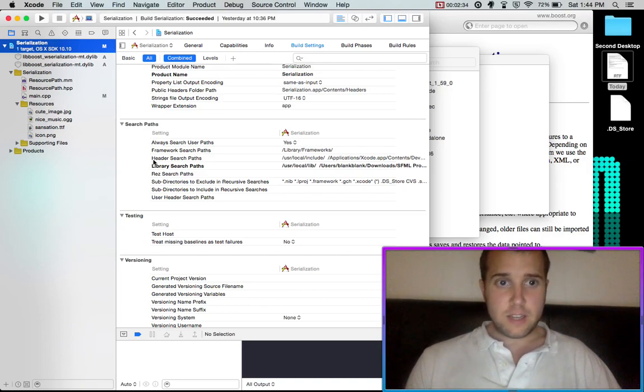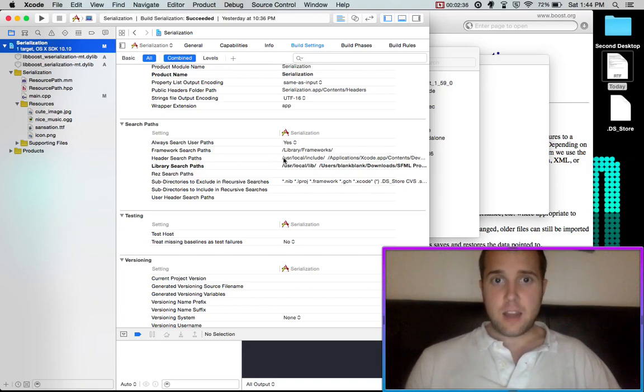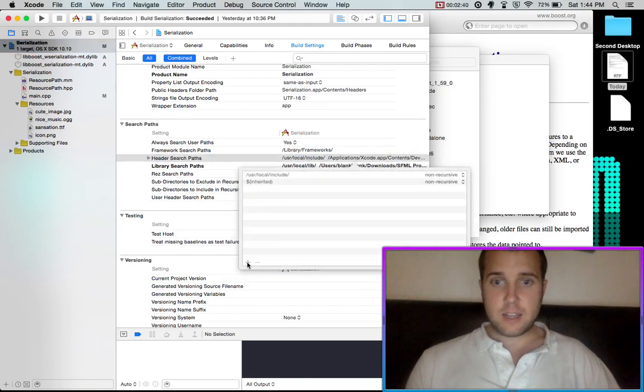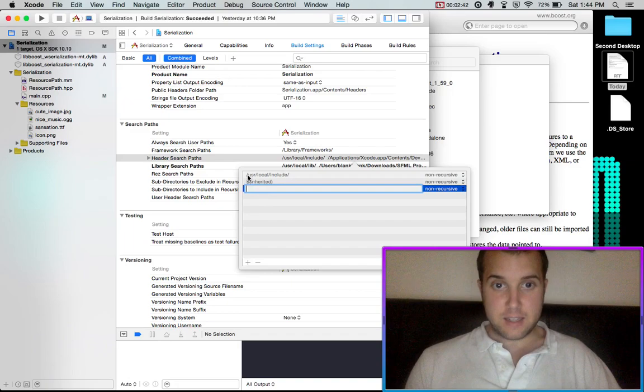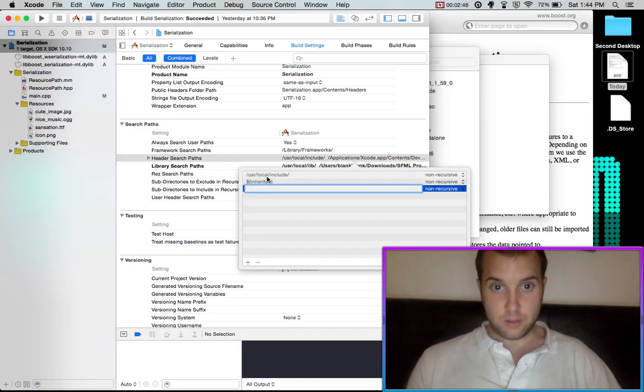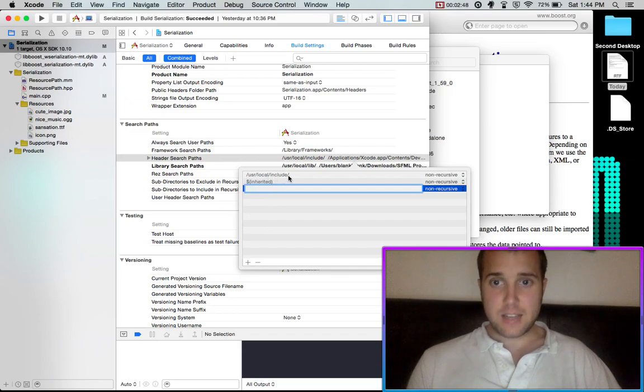You'll then see header search paths. And you want to click on this. And click this little plus. And then add /usr/local/include/.